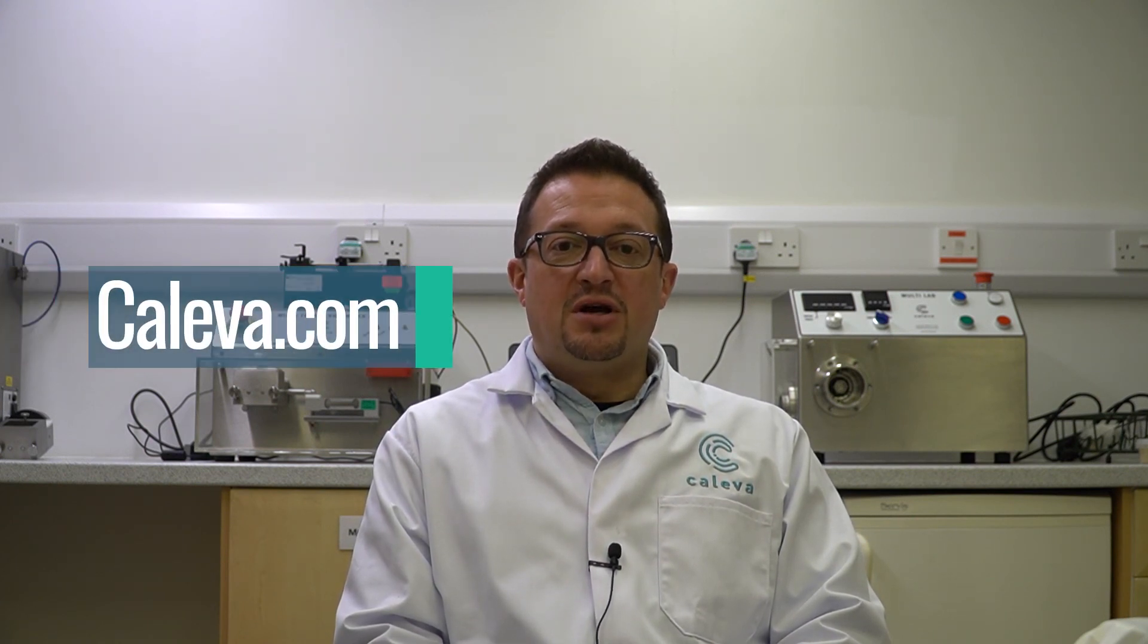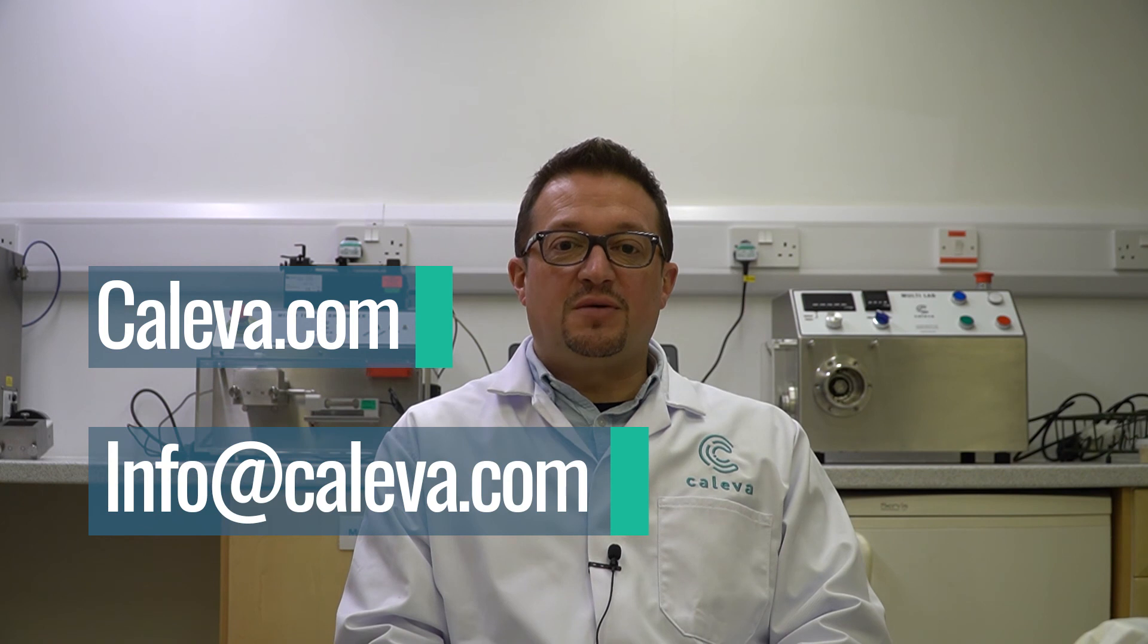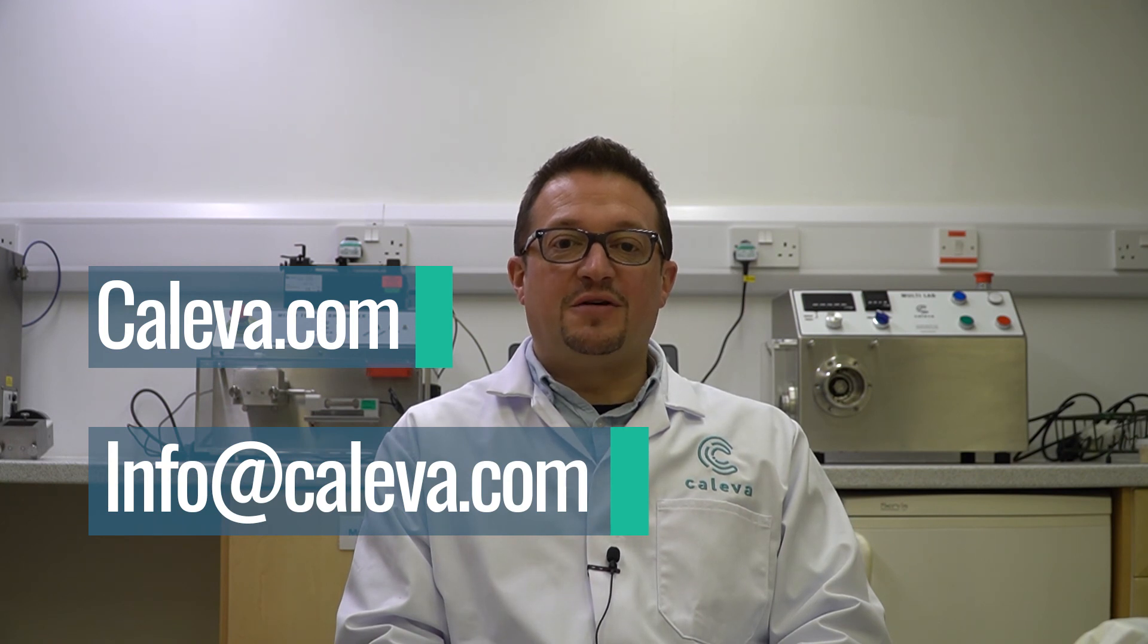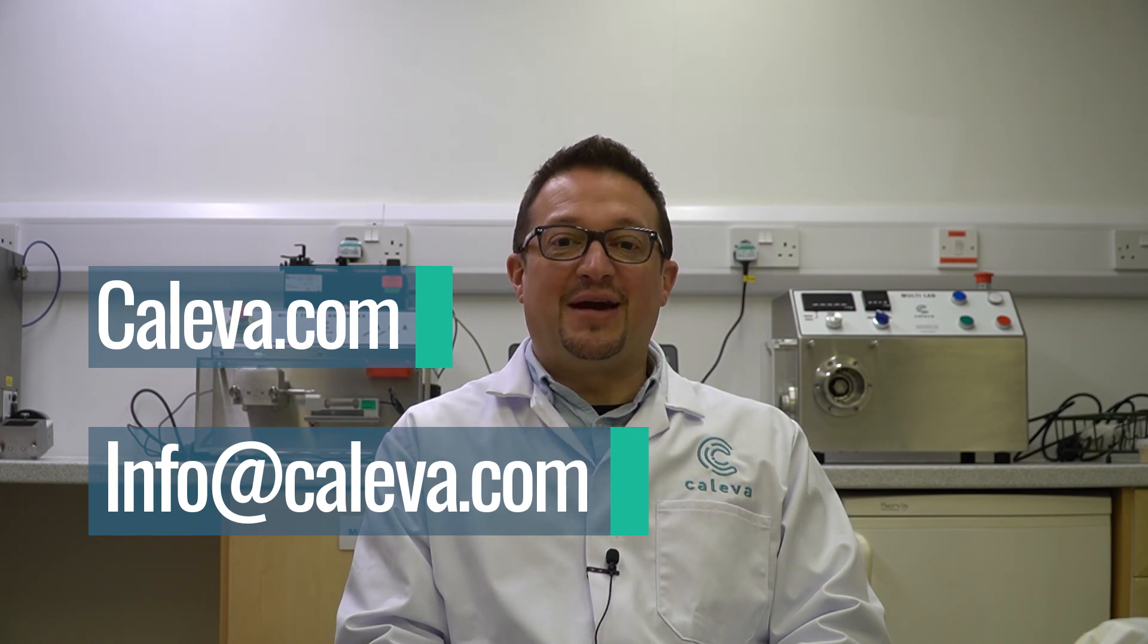We hope you found this video interesting and informative. For more information please visit Caleva.com. If you have any specific questions please feel free to email us on info at Caleva.com. Thank you.